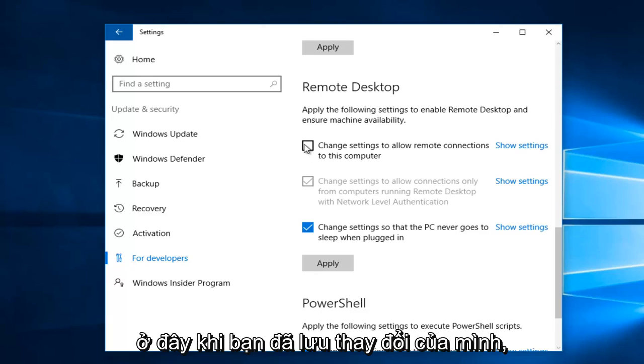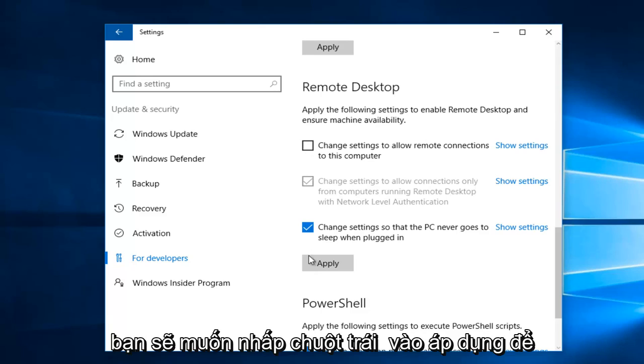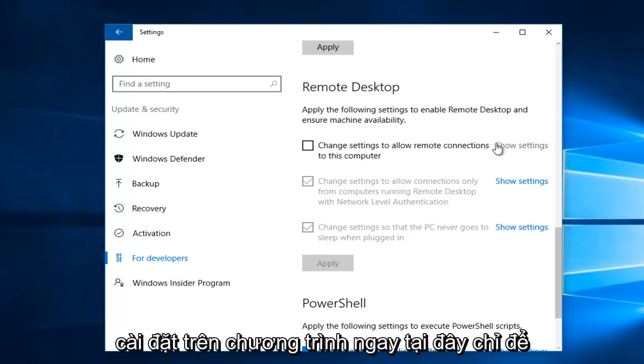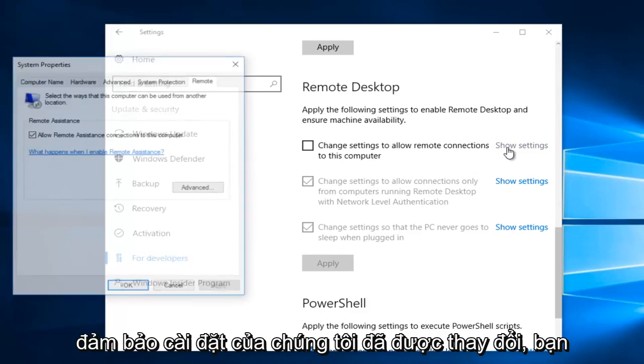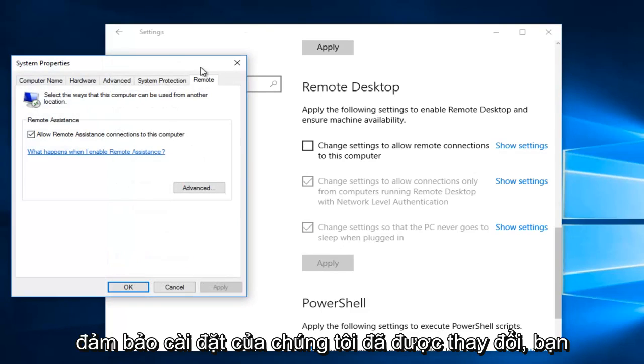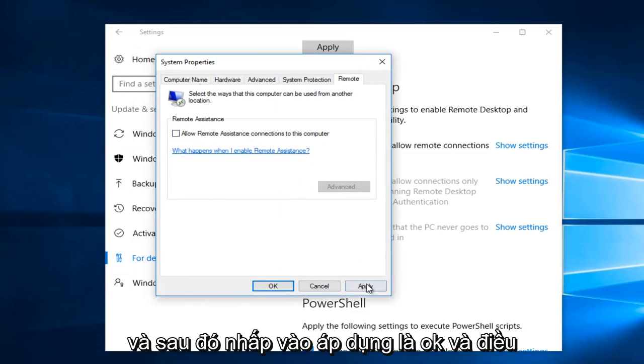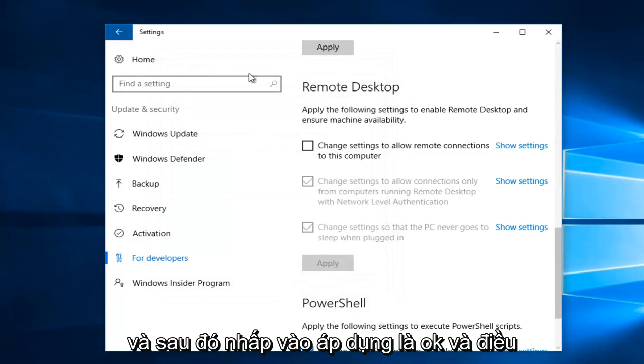Once you've saved your change, you want to left-click on Apply to save our changes. And then we're going to show settings right here just to make sure our settings were changed. You could also uncheck Allow Remote Assistance Connections to this computer, and then click on Apply and OK.